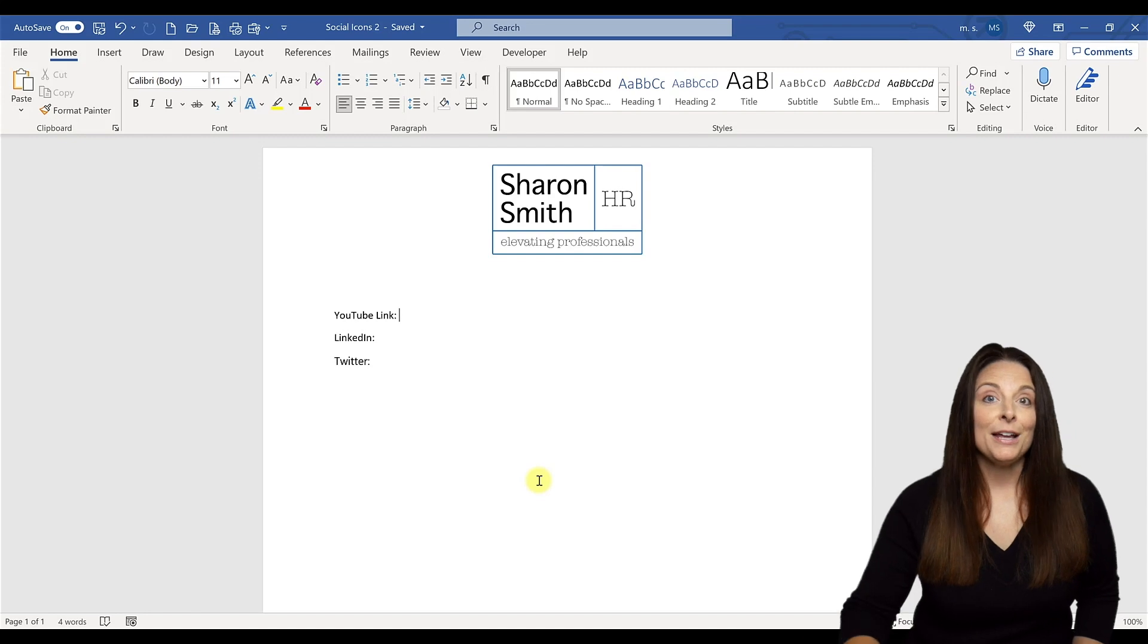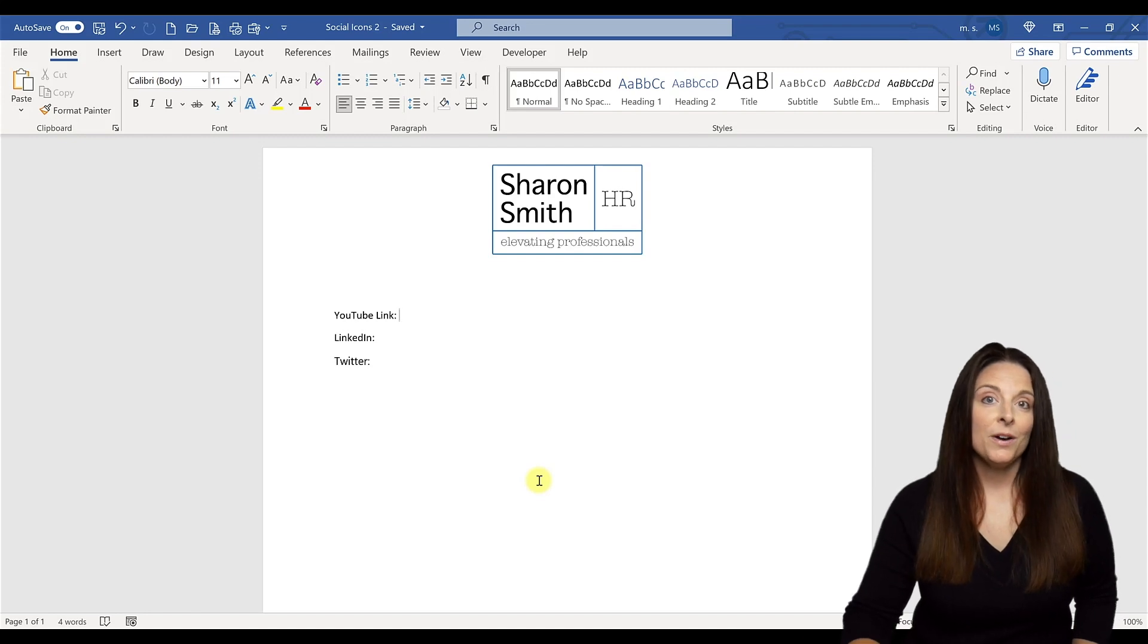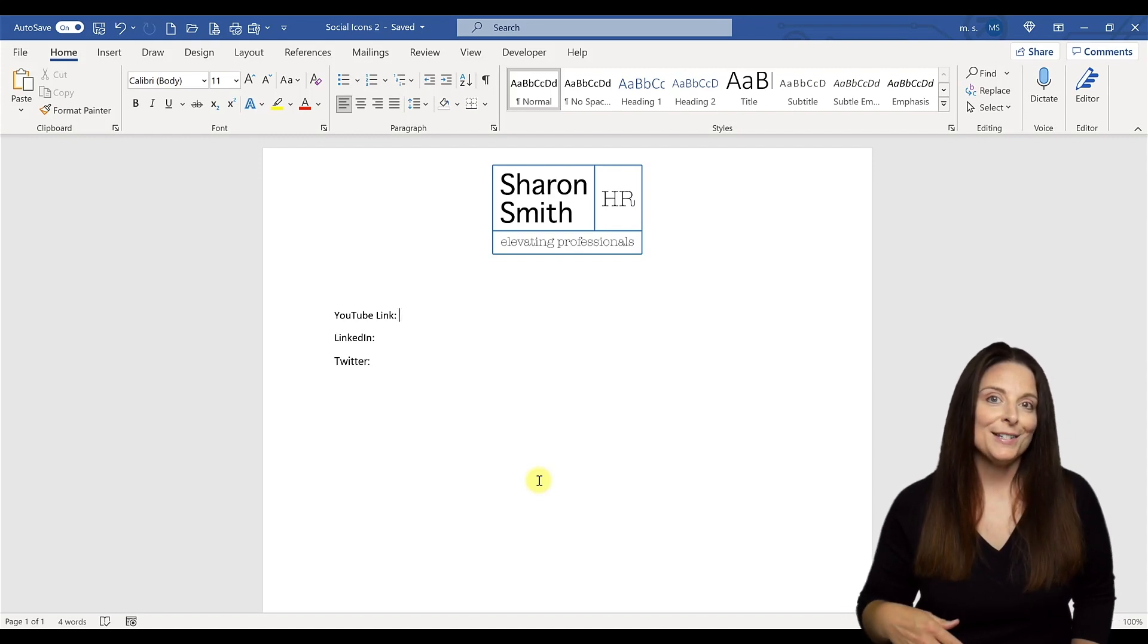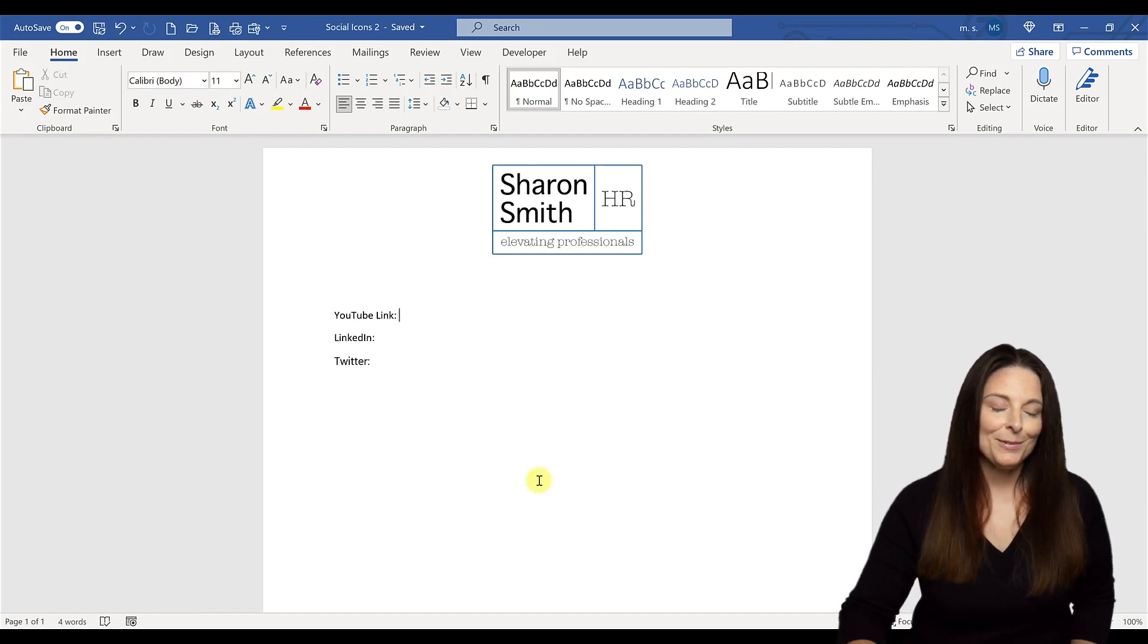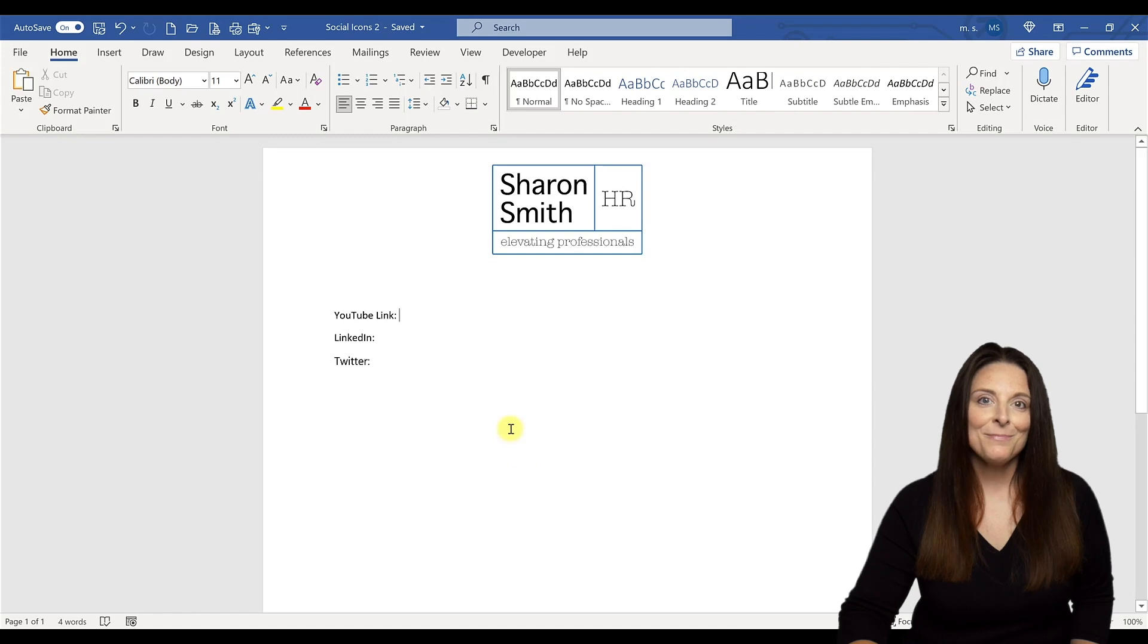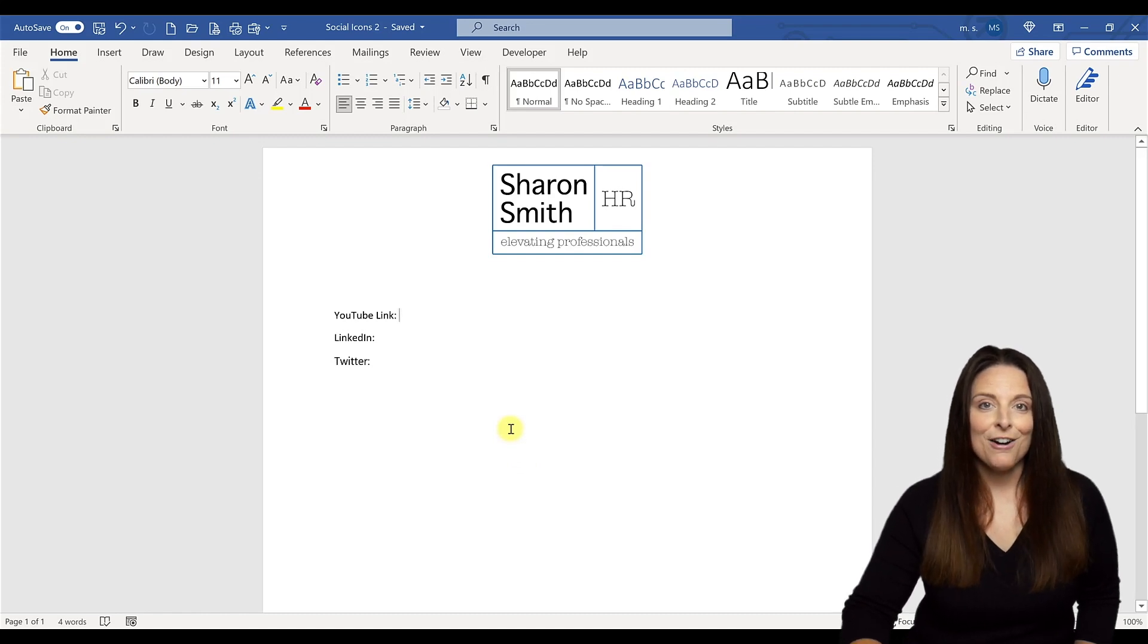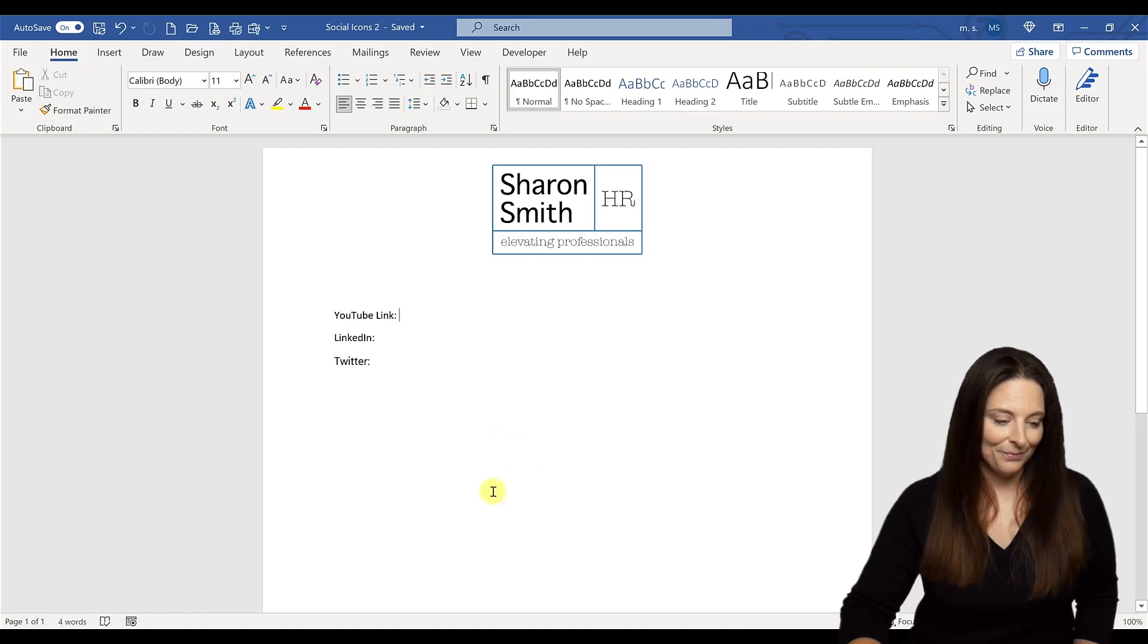First I've created a blank Word document where I'm going to keep all of these links in one place. So I'm going to copy and paste them here. So let's go out to YouTube and get our URL.